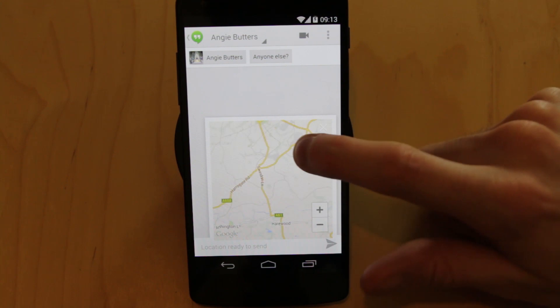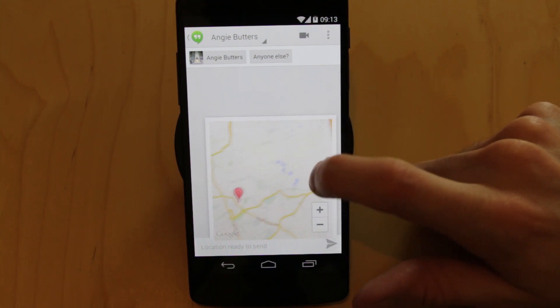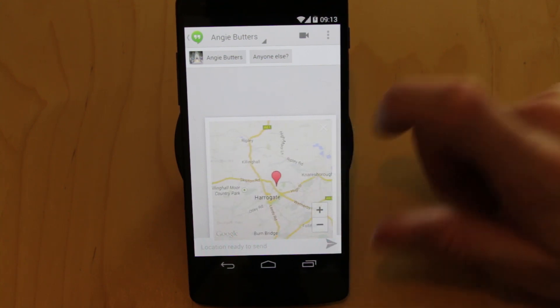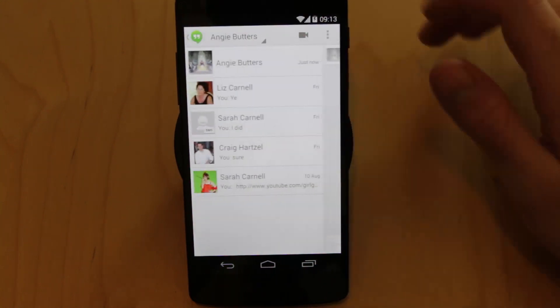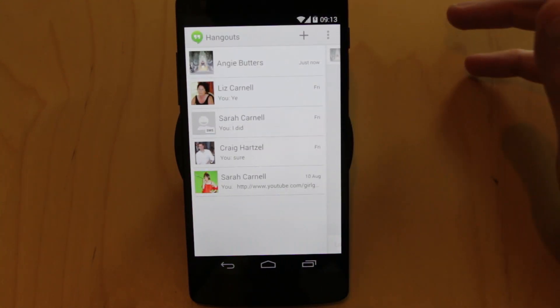And it works pretty well. It's a nice bit of integration. The number of times people say to me, oh where are you? It's like, well, I'm here. Quick, simple, and exactly what you're looking for.